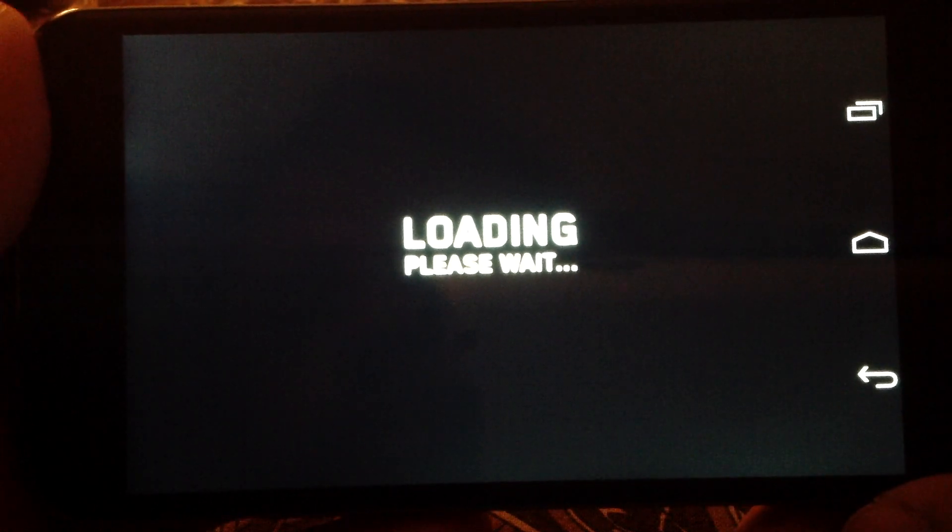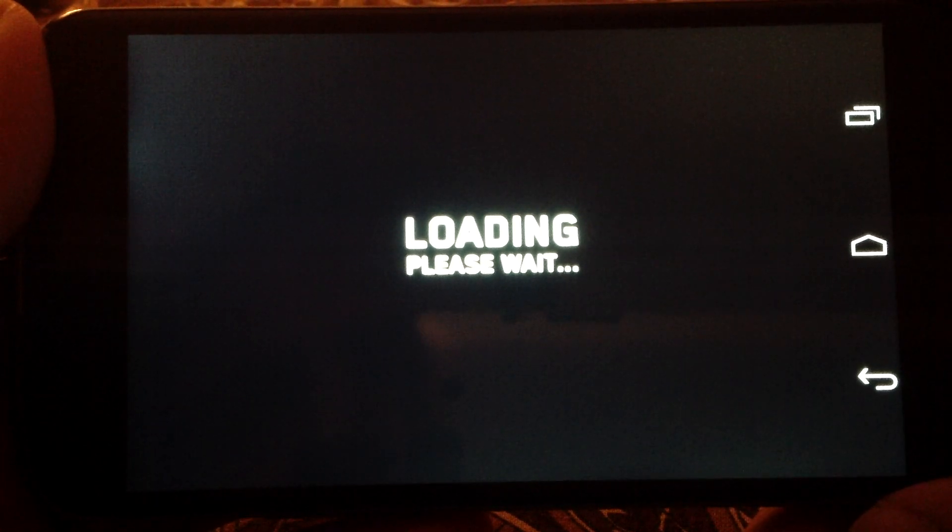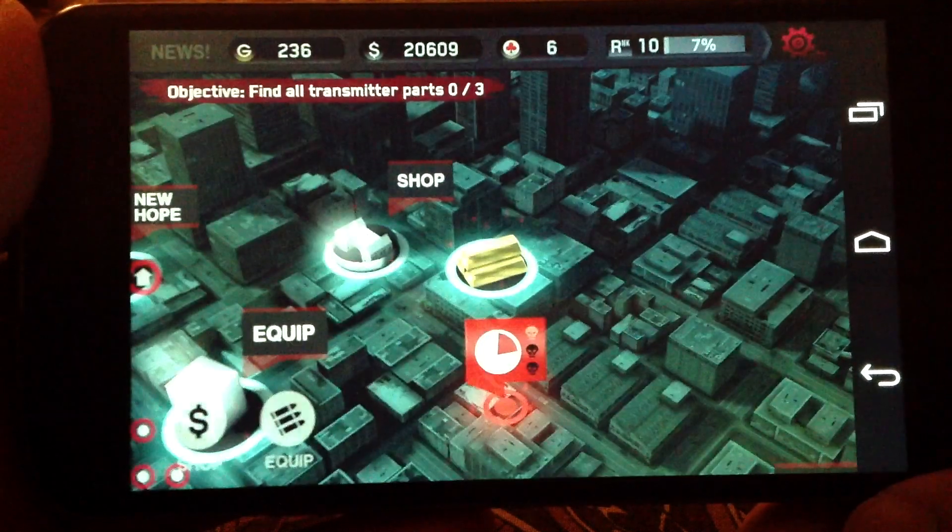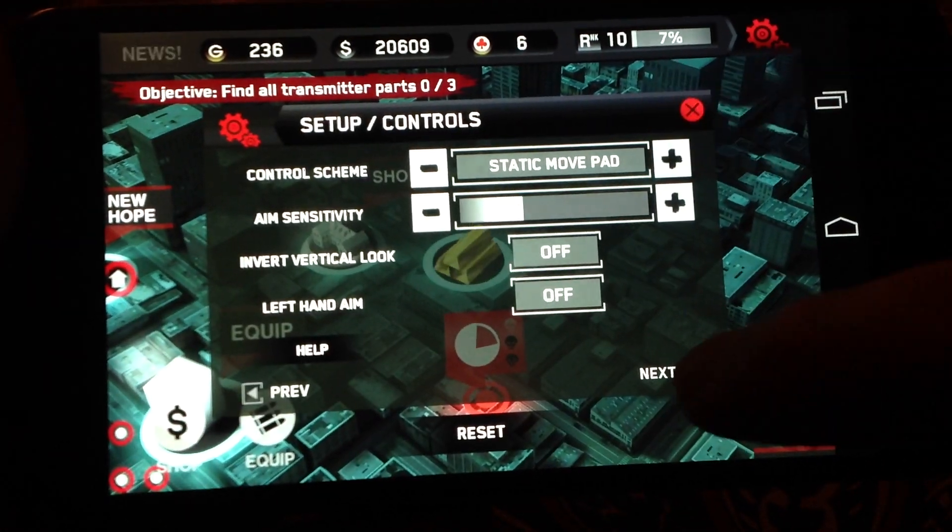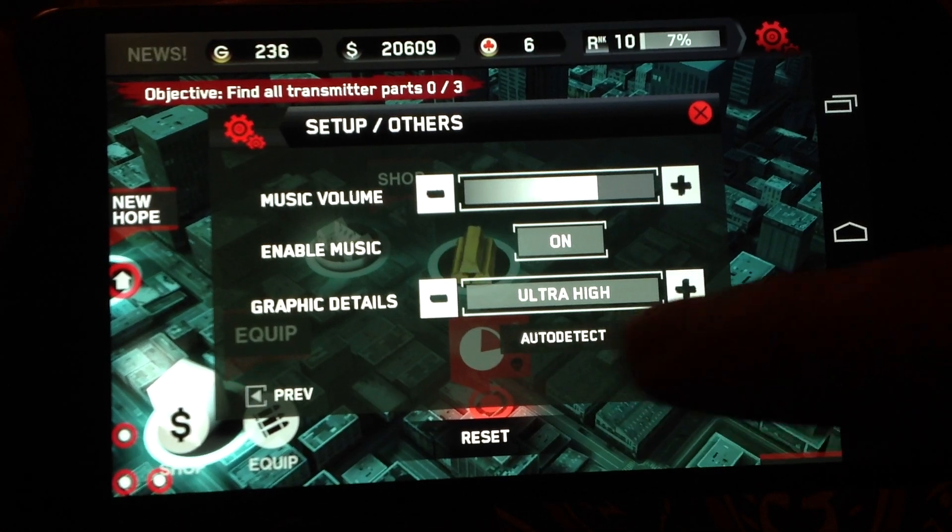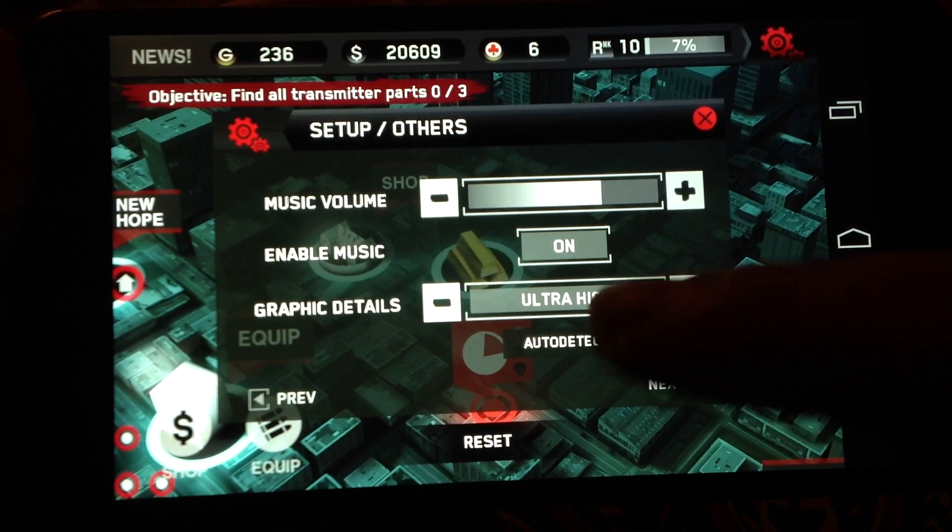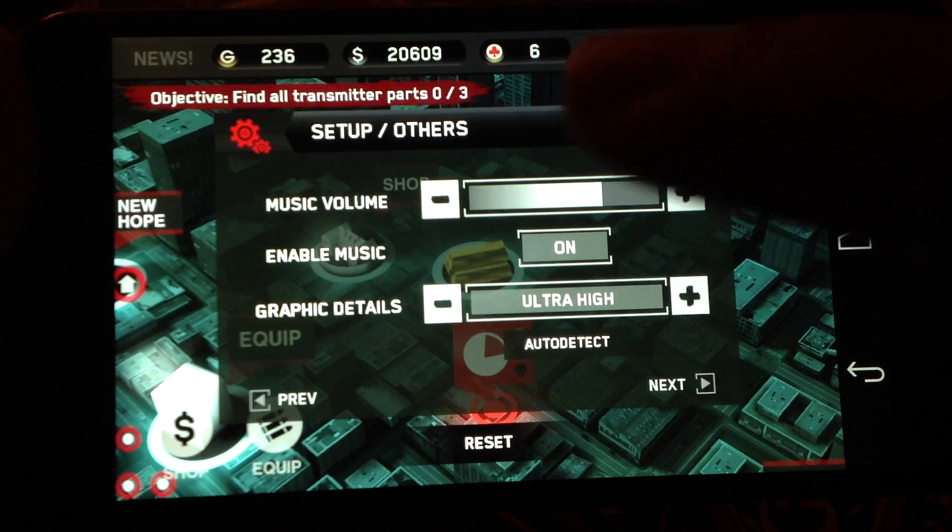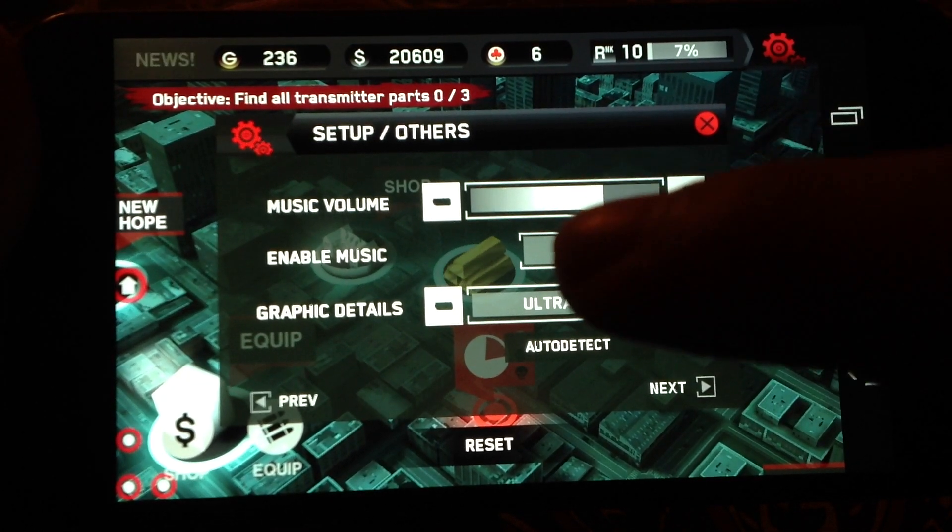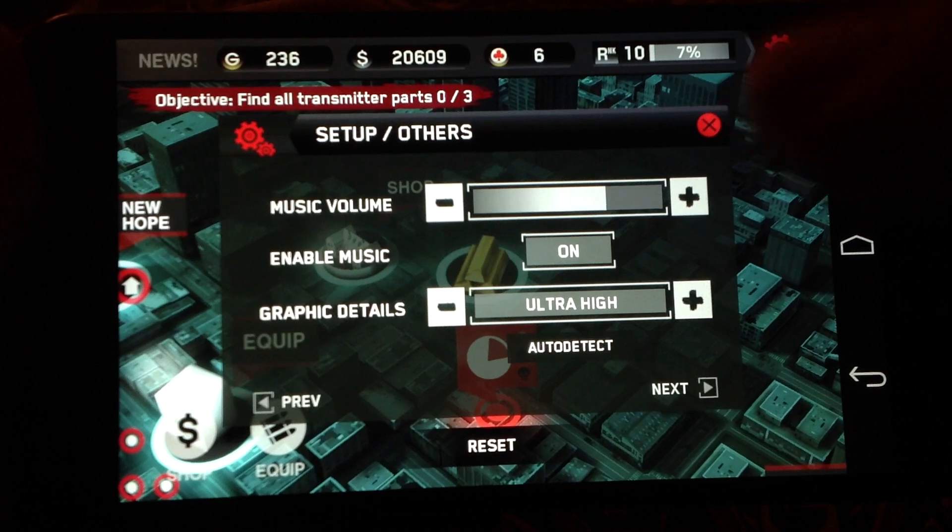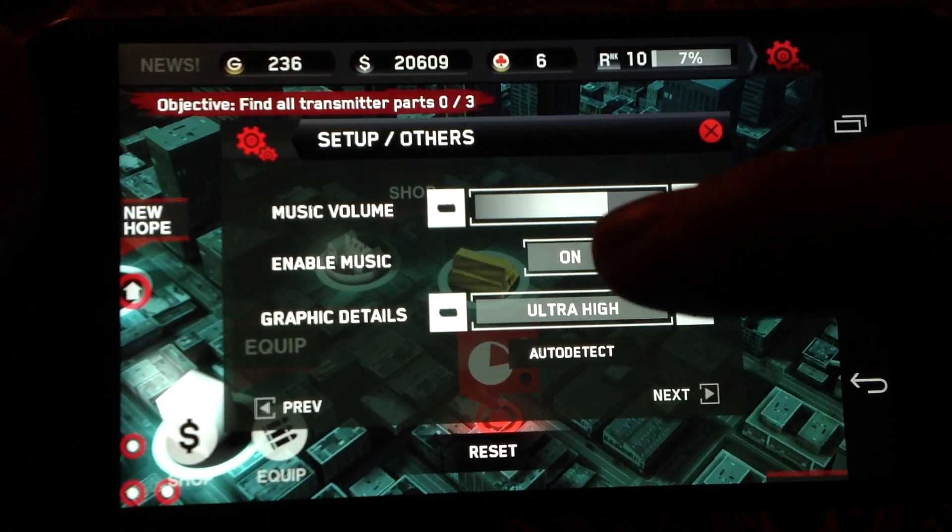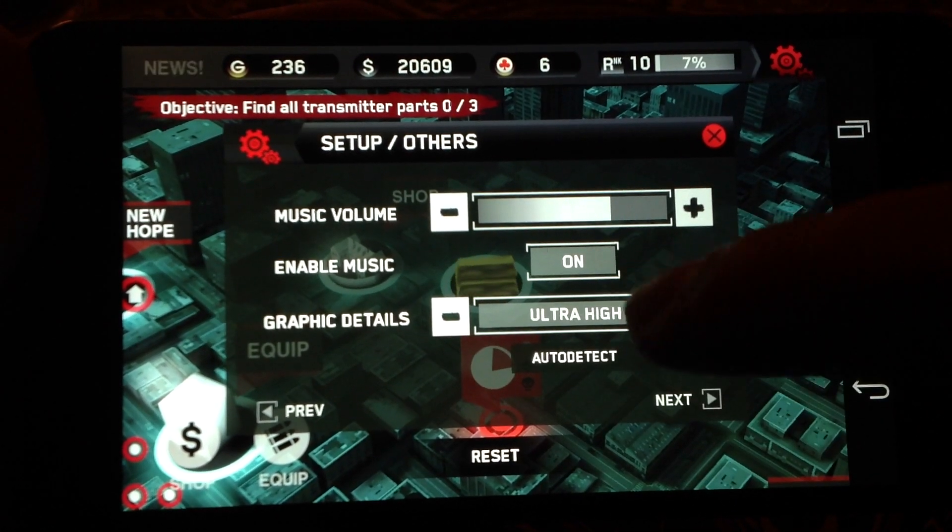And we will just double check it by going to the settings, graphics detail, and as you can see it's in ultra high mode which we cannot do from the menu. If you are not using the Tegra 3 device, you have to only edit through the file. You cannot do it from here.